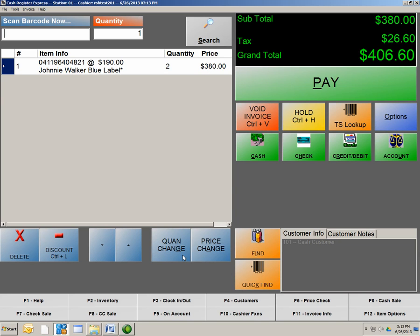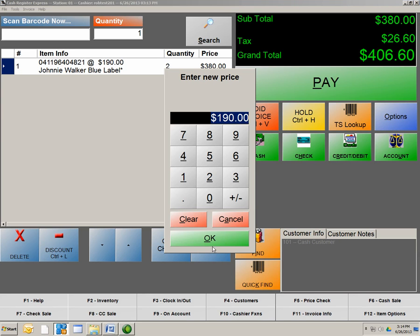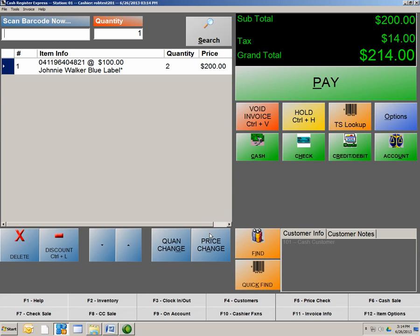We could also do a price change, which is pretty self-explanatory. It's going to be whatever the price change is times the quantity. So let's say we want to do a price change of $100. This is going to be 100 times two, which will make our price $200 here. So hit OK. As you can see, the price has now changed to $200. But with our subtotal and tax, the grand total is $214 even.